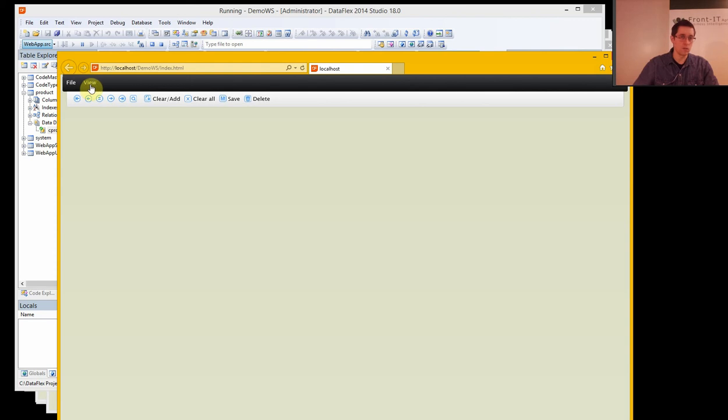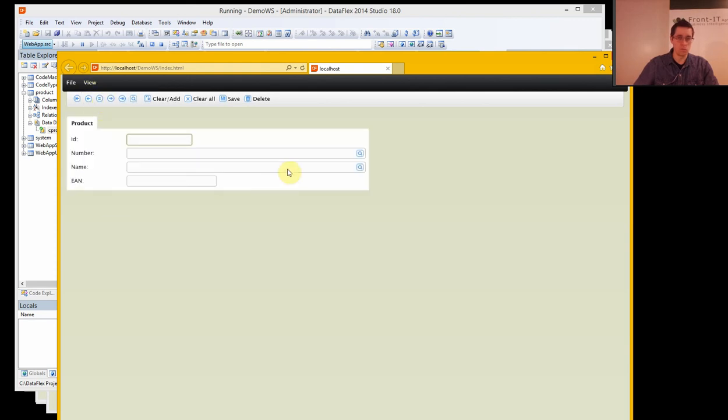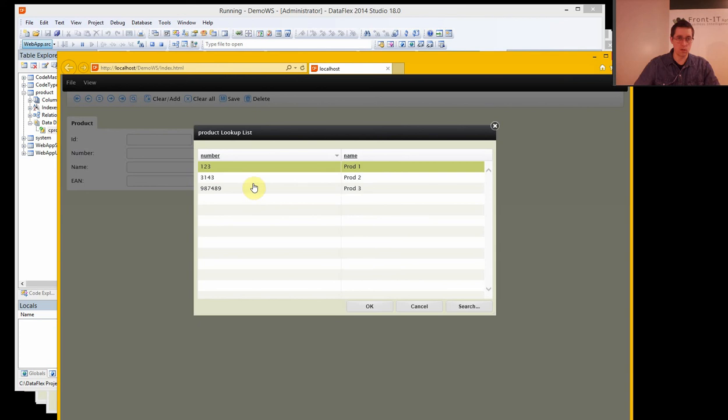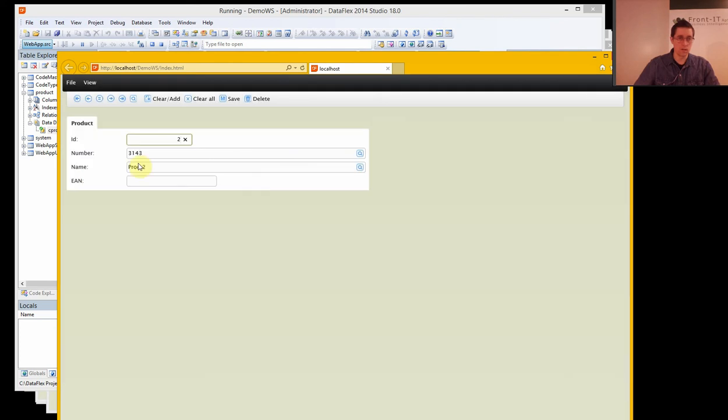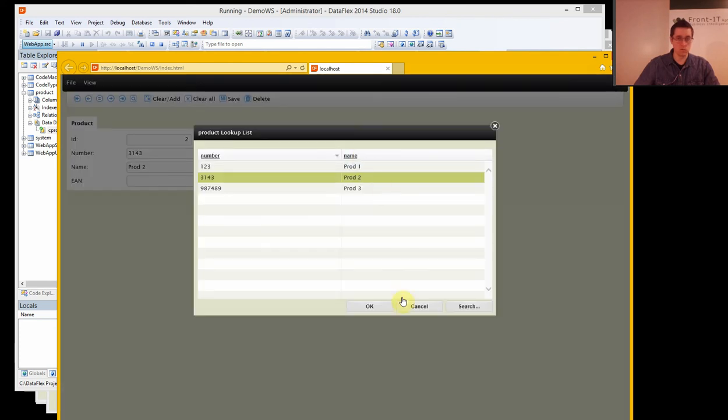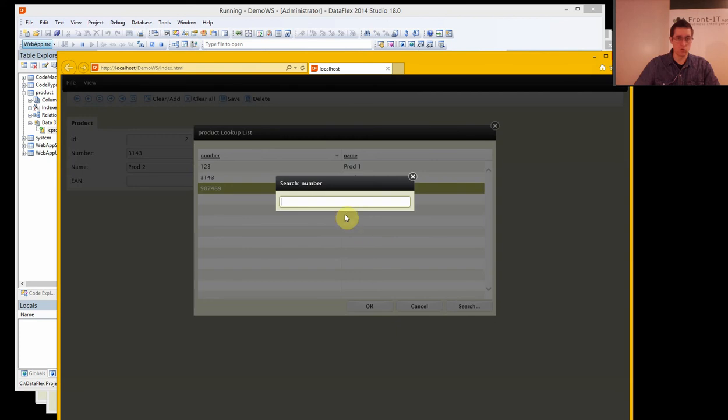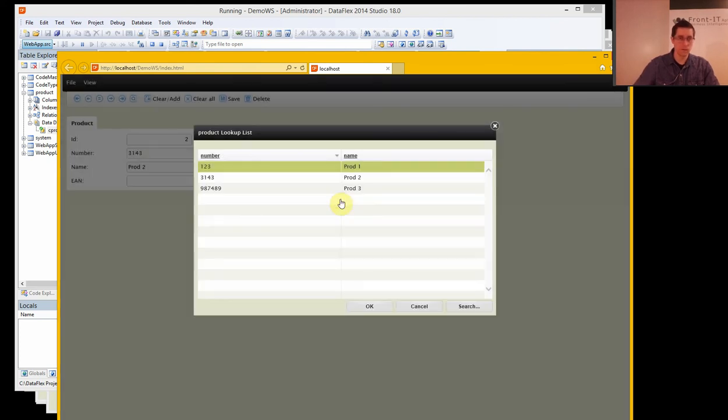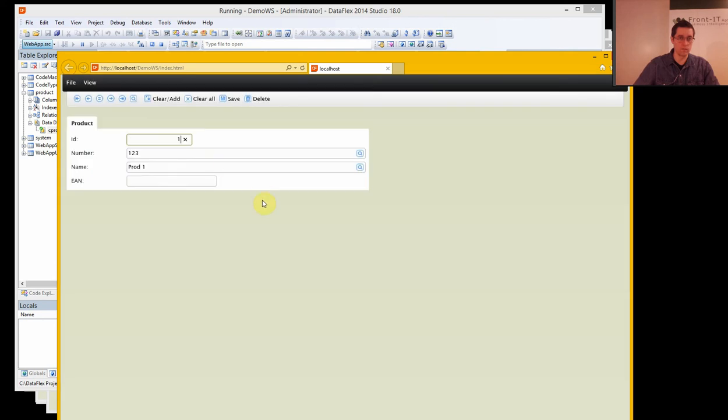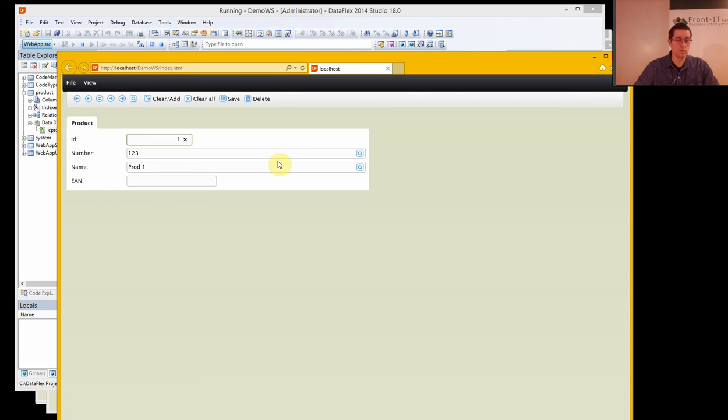You can see that in our view, we have these buttons here where we can directly select which product we want. We can also search for a product and we will automatically find that. That's because we have the index correctly set up and are leveraging our data dictionaries to make this connection.